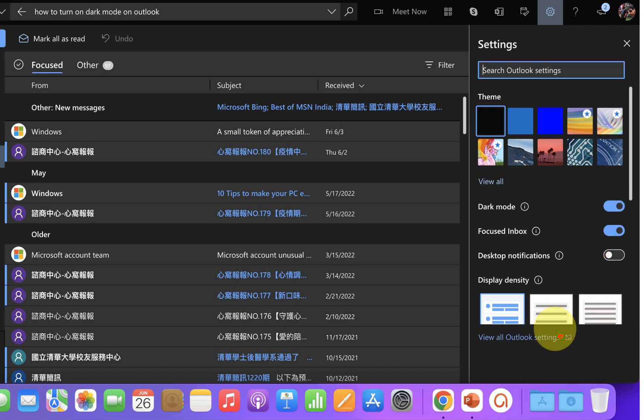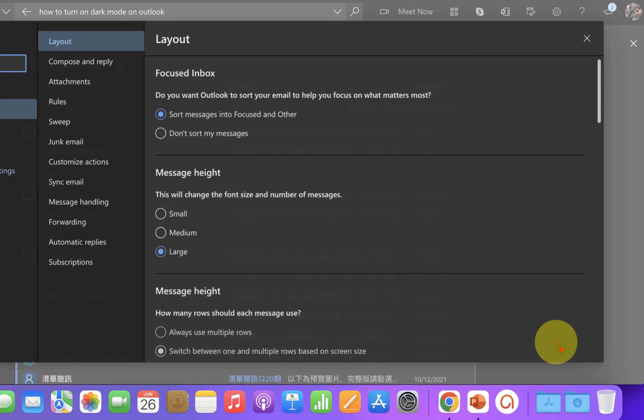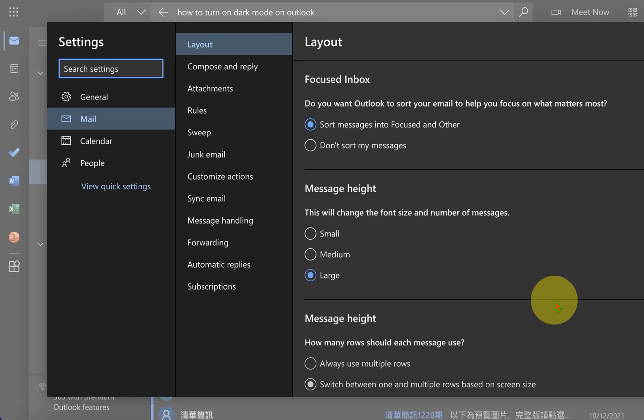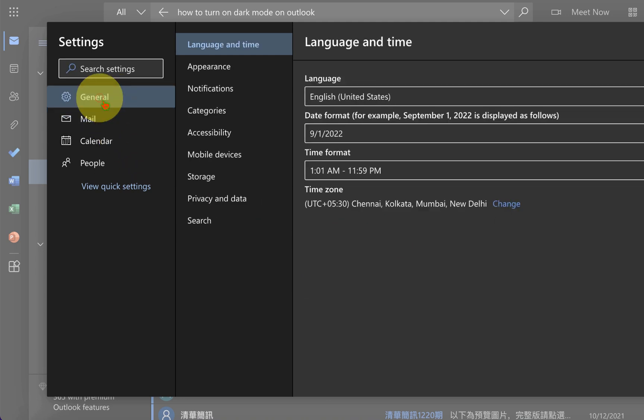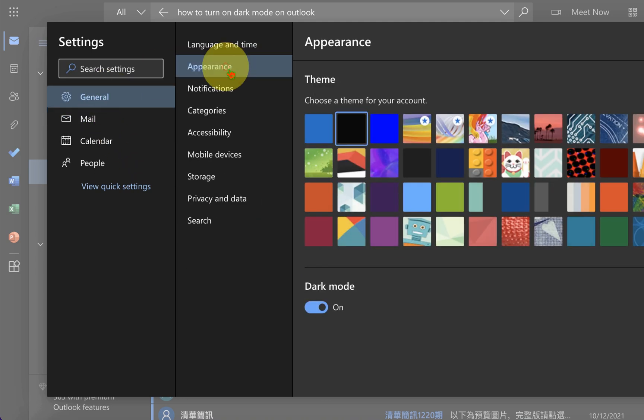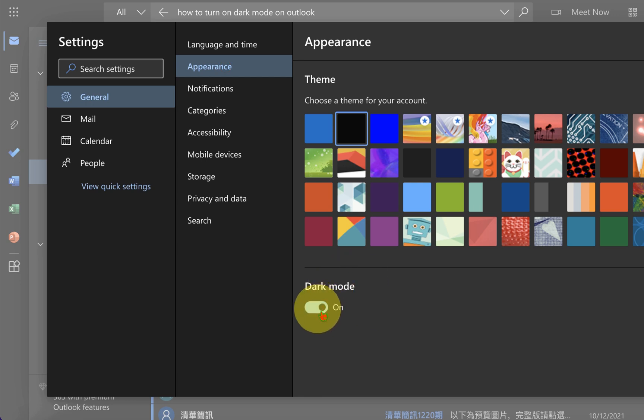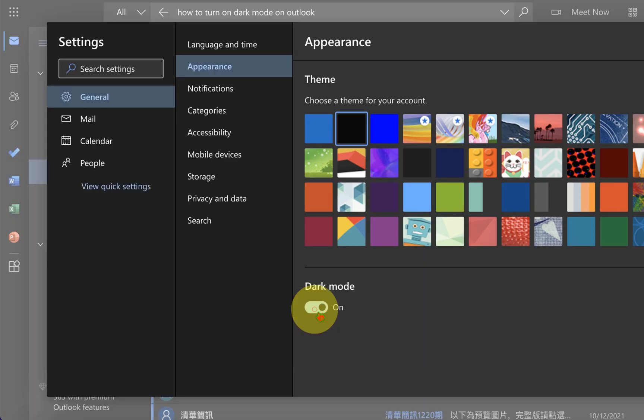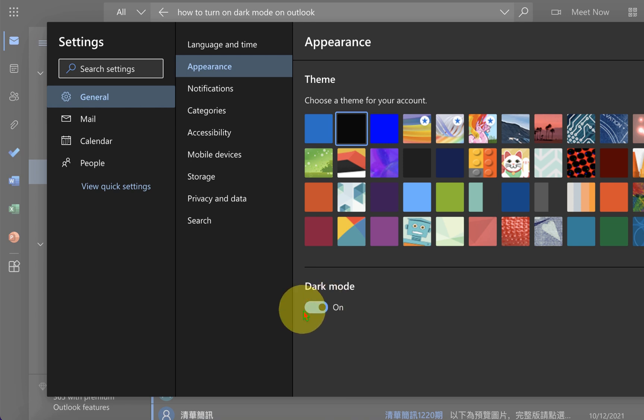You can also go to the view all Outlook settings. Under the general tab, click on appearance and you will see the dark mode here as well. You can activate and deactivate the dark mode using this button.